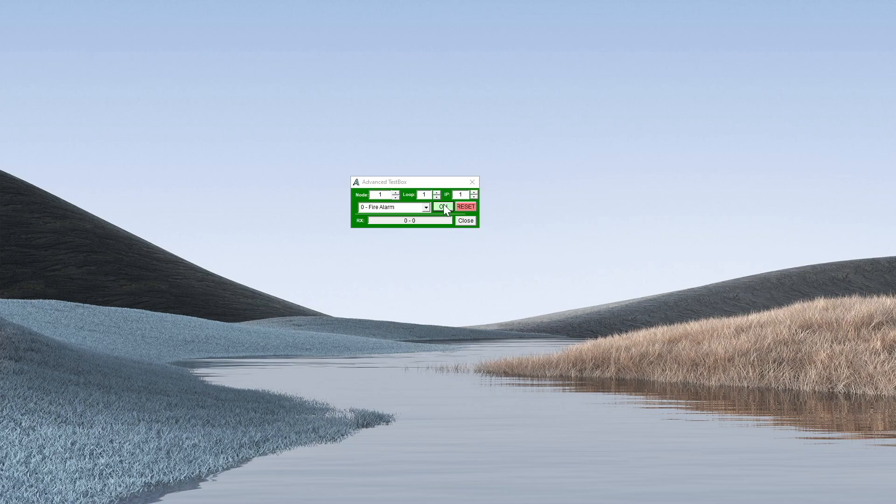We have an on and we have a reset command. Selecting on will take you to the programmed page as per your setup.